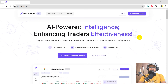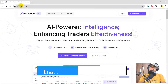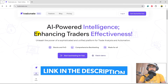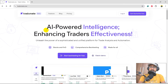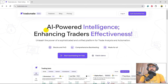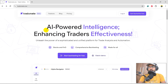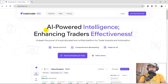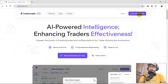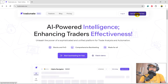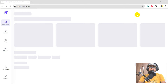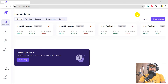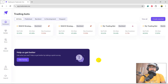This is the platform which is TradeOmit.one — the link is in the description section. As mentioned, it is an AI-powered intelligence platform built to enhance traders' effectiveness. To start using this platform just click on 'Get Started for Free'. Most of you have already created a free account here since I've made multiple videos on it, so it has redirected me to the dashboard directly.